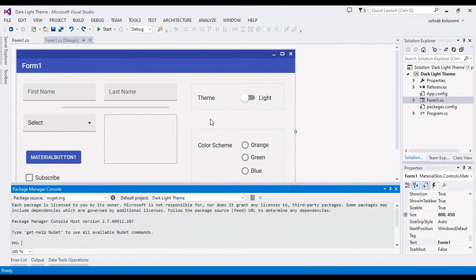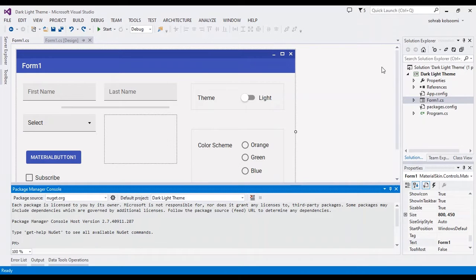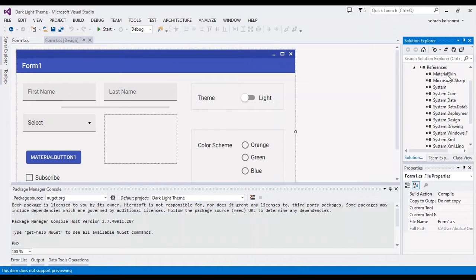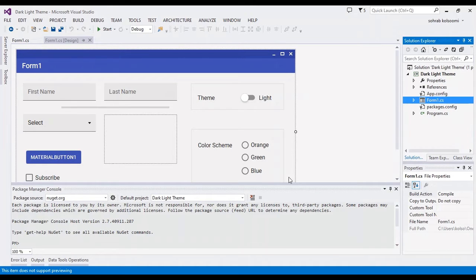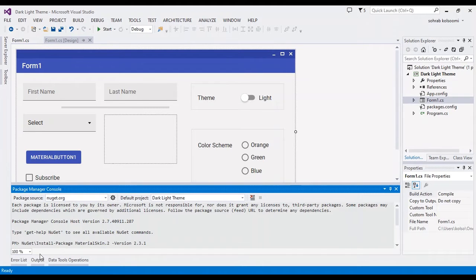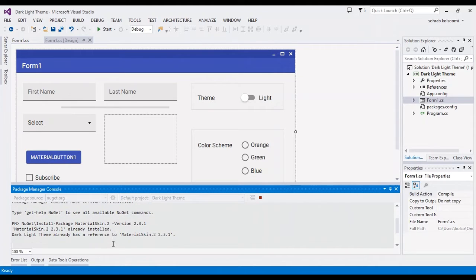Hello everyone, this is a WinForms application to show you dark and light themes. For this purpose, I should add MaterialSkin in reference, so I need a package manager console to add a NuGet package with this name.